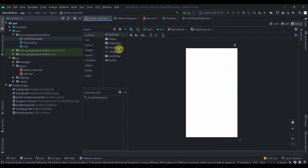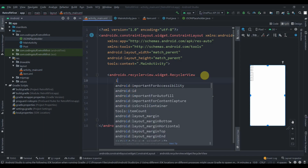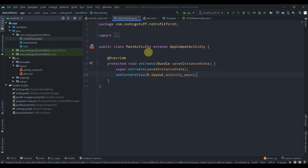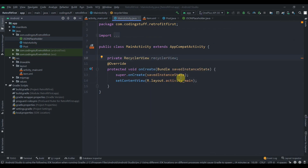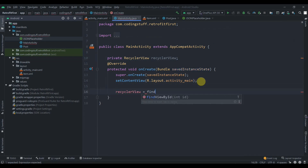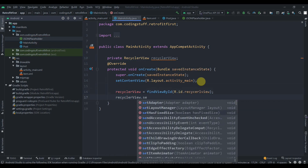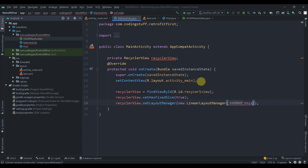In the main activity layout, delete the existing TextView and drag in a RecyclerView, constrain it horizontally and vertically to the parent, and set the ID to recyclerview. In MainActivity, create a RecyclerView variable, find it by ID, call setHasFixedSize(true), and set a new LinearLayoutManager passing 'this' as the context.